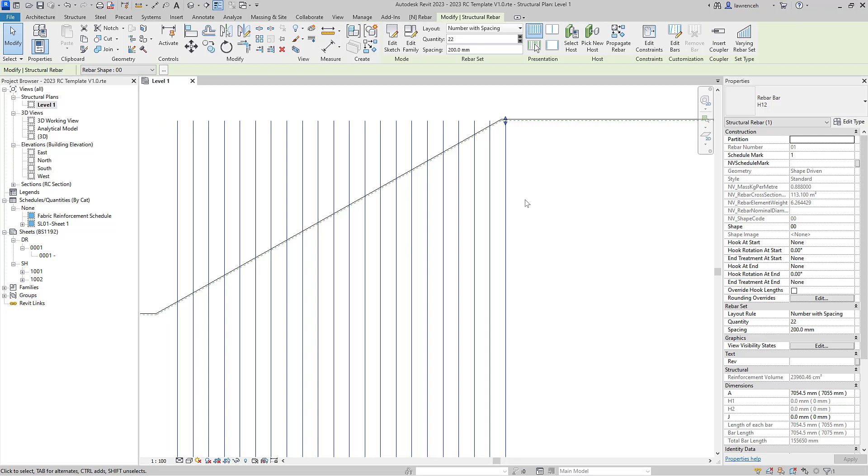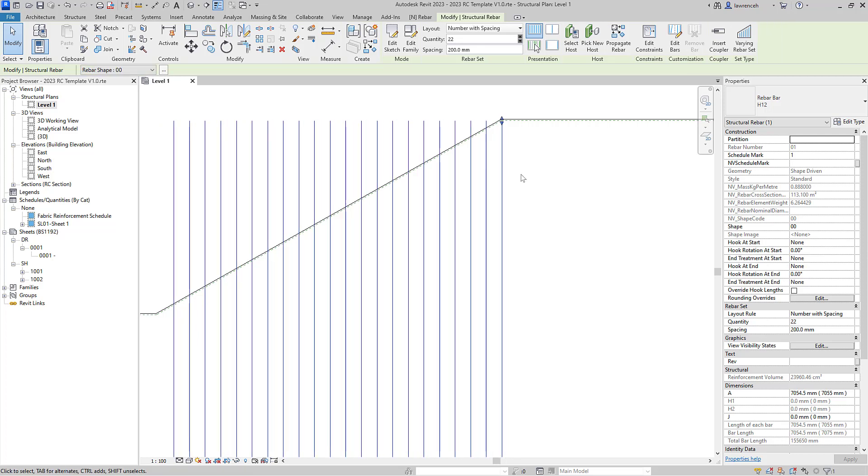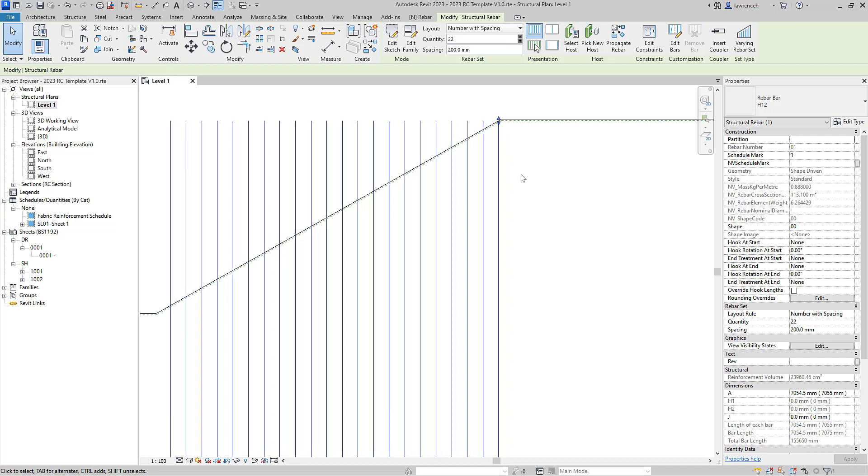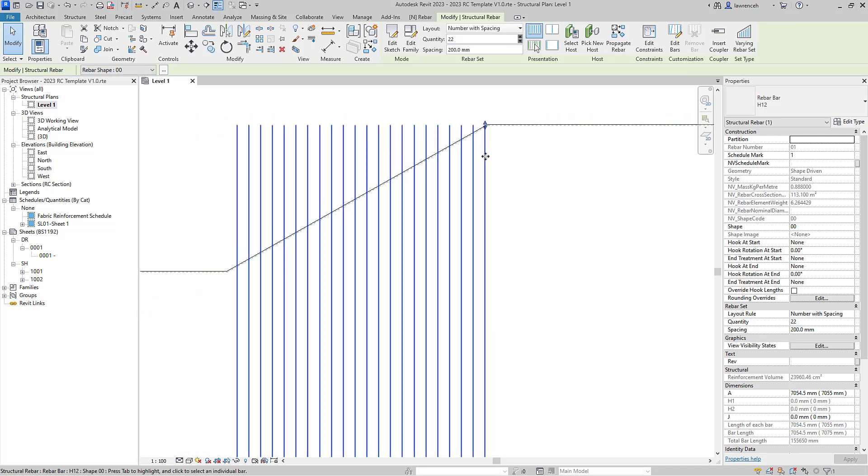And here I can just nudge this rebar across, so I'm just using the right hand arrow key here just to nudge those across a little bit so I can start that rebar on that incline of the slab.